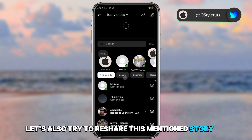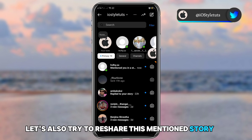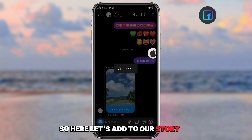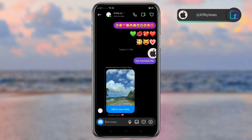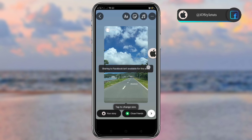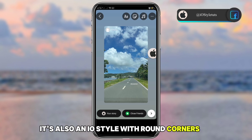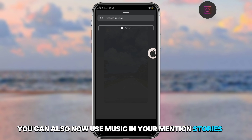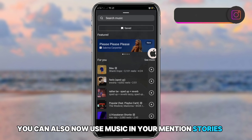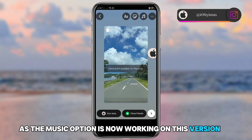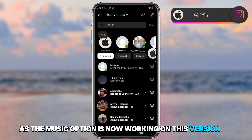Let's also try resharing a mentioned story — add it to our story. As you can see, it's also in iOS style with round corners. You can now also use music in your mentioned stories, as the music option is now working on this version.